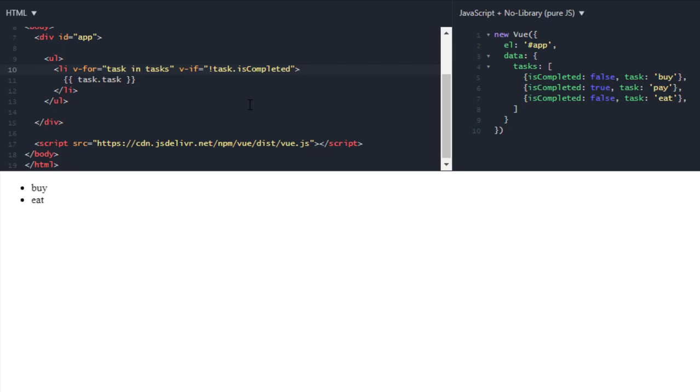But this is not the proper way to do this. Instead you have to create a computed property which will take this task property and create a new list for you, or I can say array.